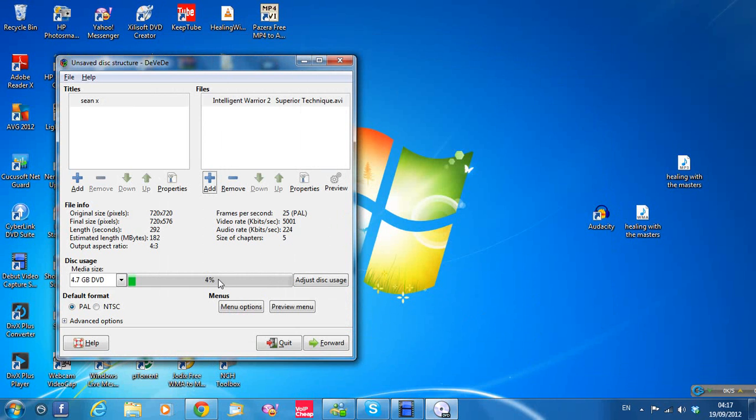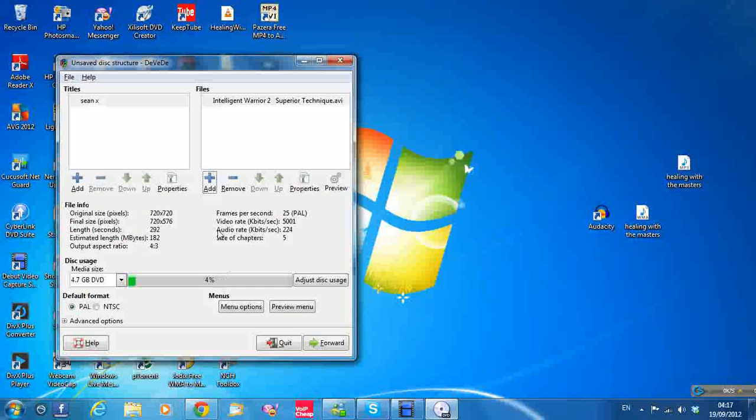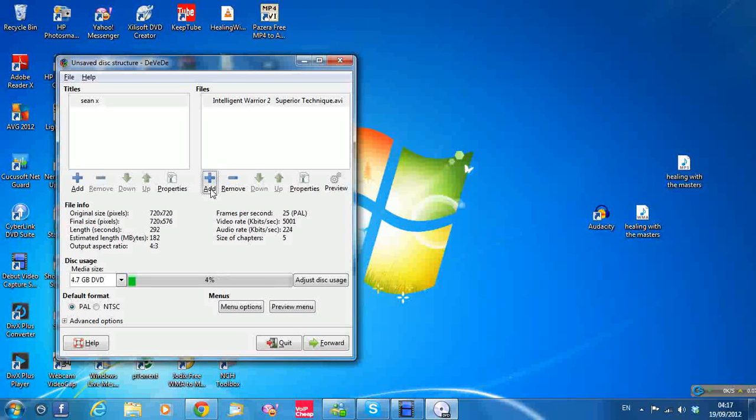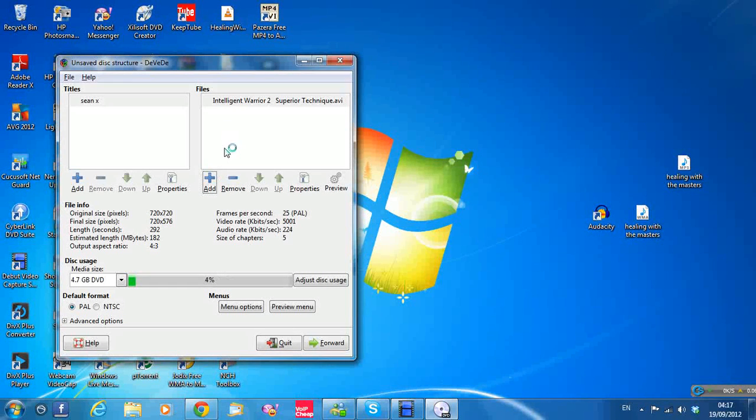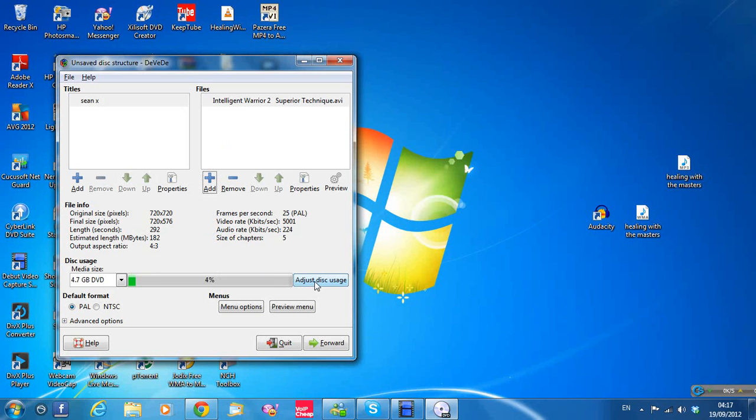And as you can see it takes up 4%. Now you can put more files. Click Add here and add more files, as many as it will fit. And if you go over 100%, you can click Adjust Disk Usage. It will shrink some of the disk down to 99%.